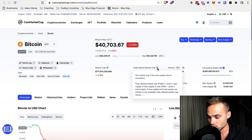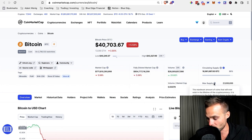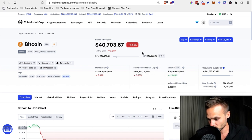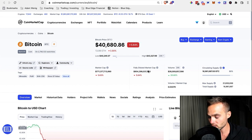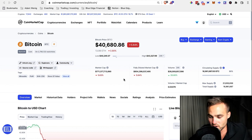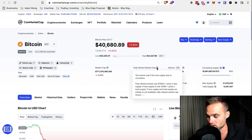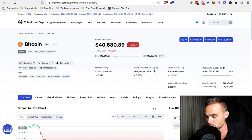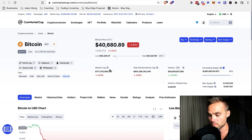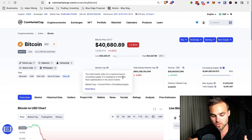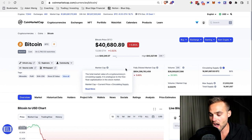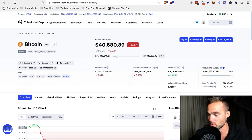The fully diluted market cap is essentially the max supply times the current price, so it's pretty much always going to be larger than the market cap. When analyzing tokenomics, you want to find where there's not a huge discrepancy between the two. If the fully diluted market cap is way, way bigger than the market cap, this means a lot of coins are still yet to be issued, which could potentially have a downward effect on the price of the asset.